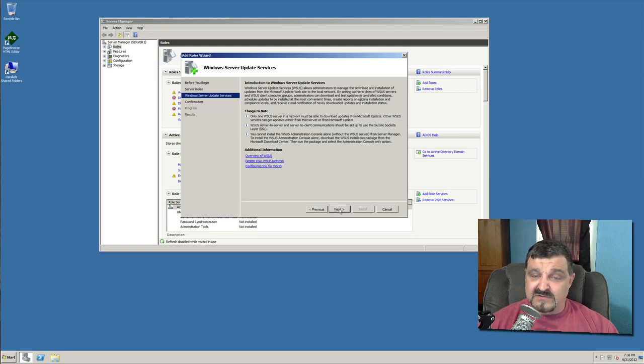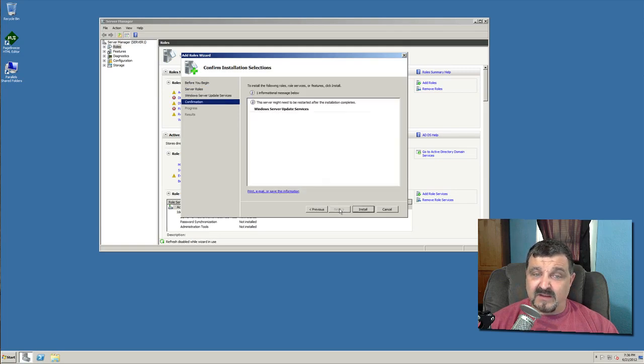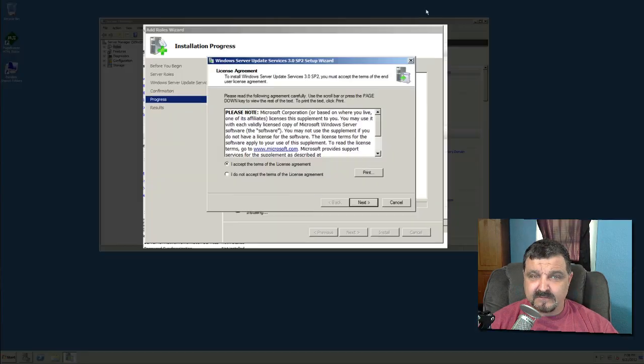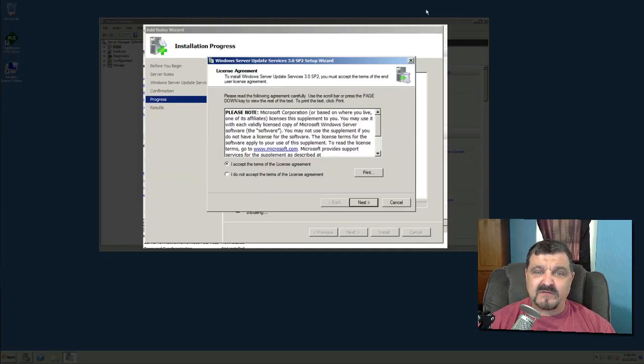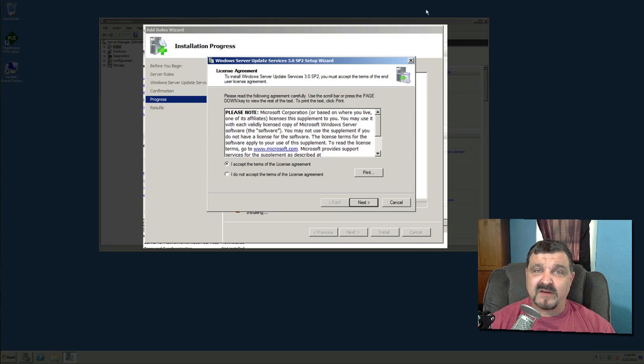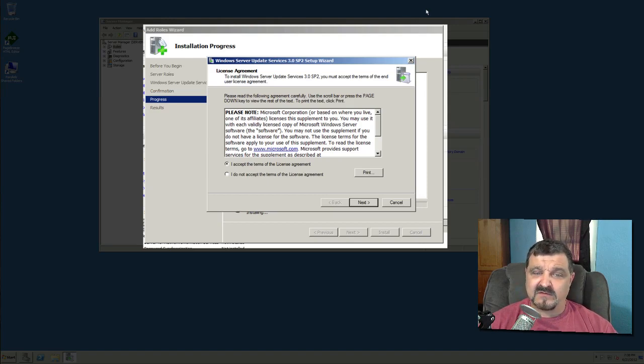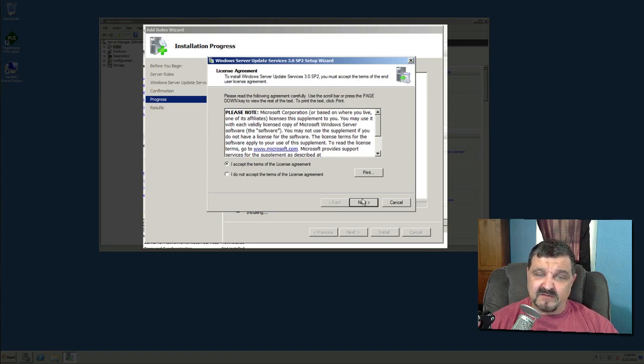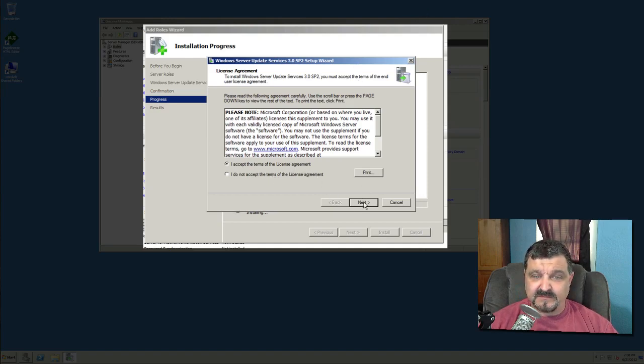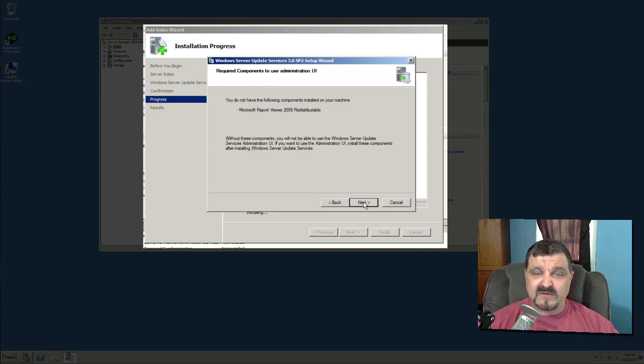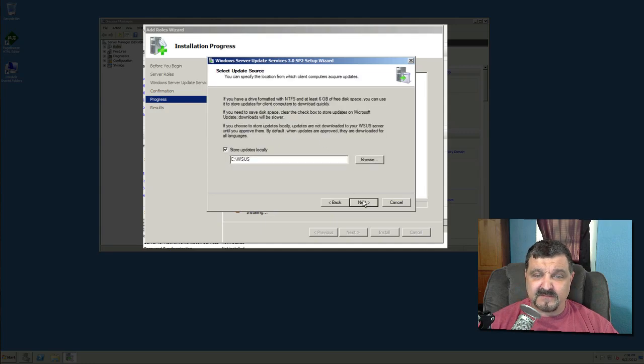Then we're just going to simply click on next and install. The Windows Server Update Services 3.0 Service Pack 2 Setup Wizard, this is going to be your next step. This is going to pop up on your screen and we have to walk through this setup wizard. So we accept the licensing terms and click next. It says you do not have the following components installed in this machine. It tells you what they are. Click next.